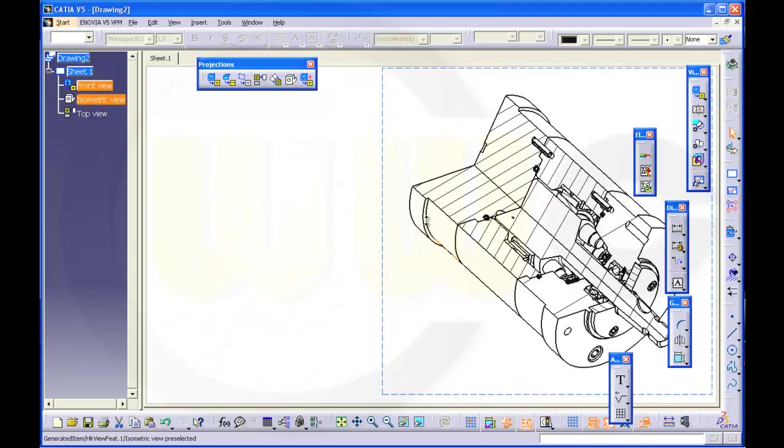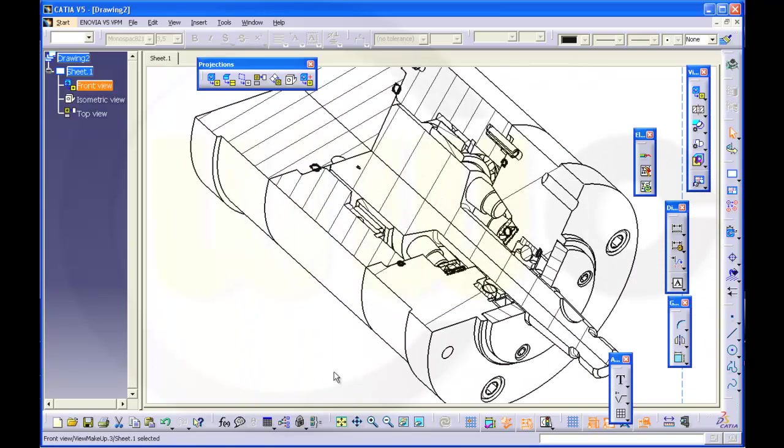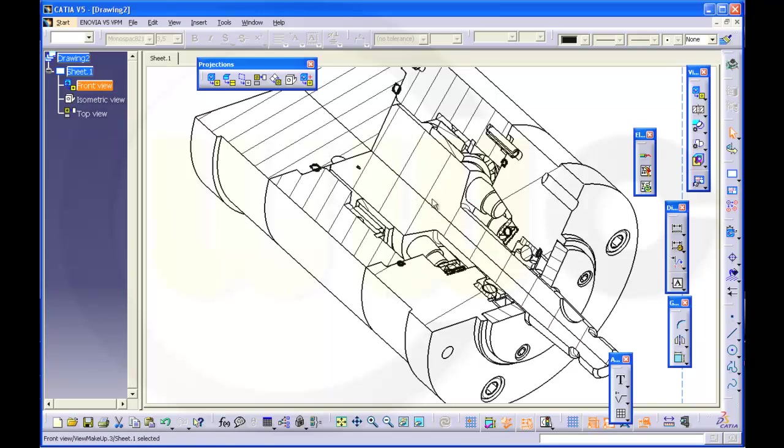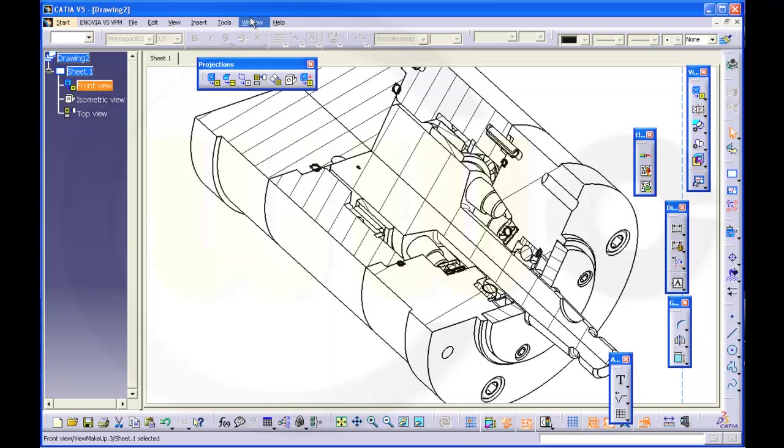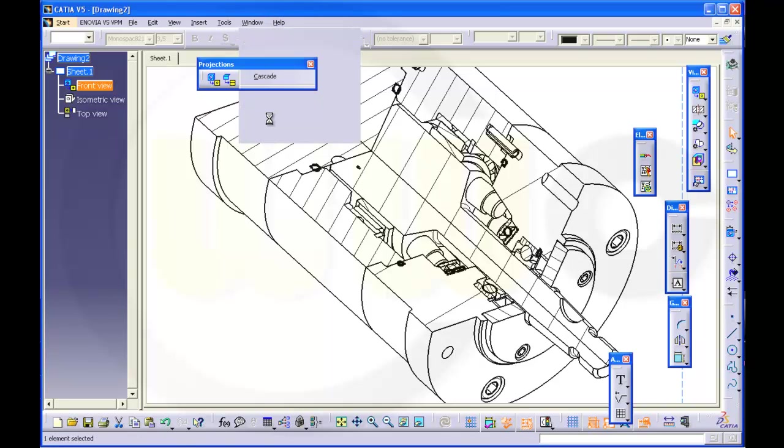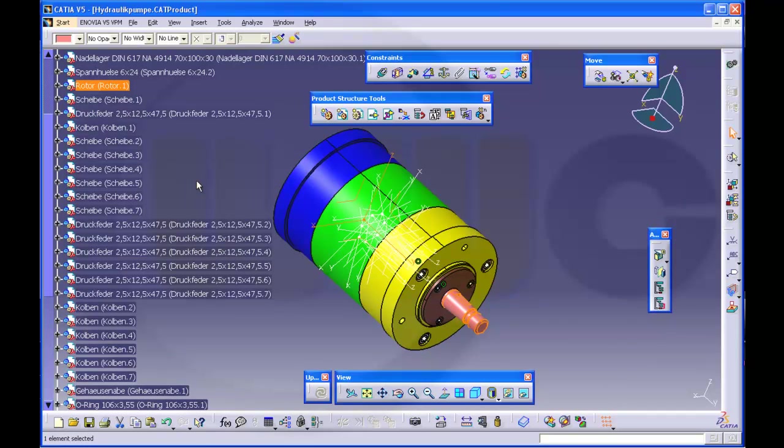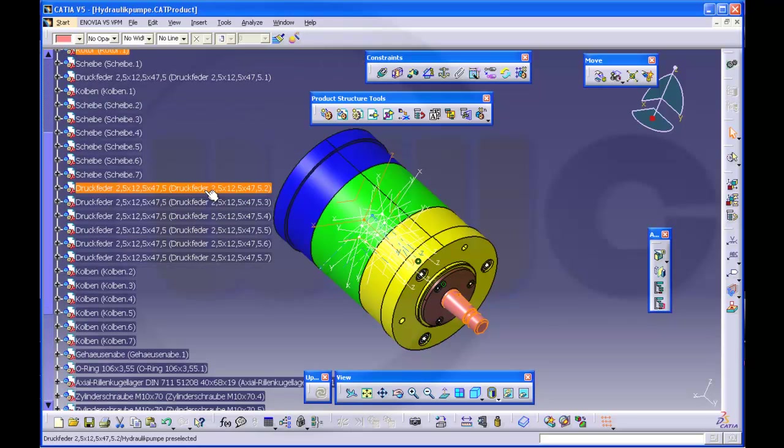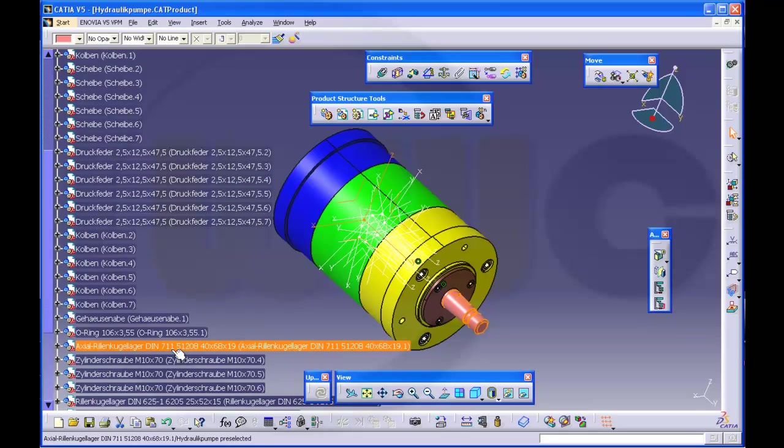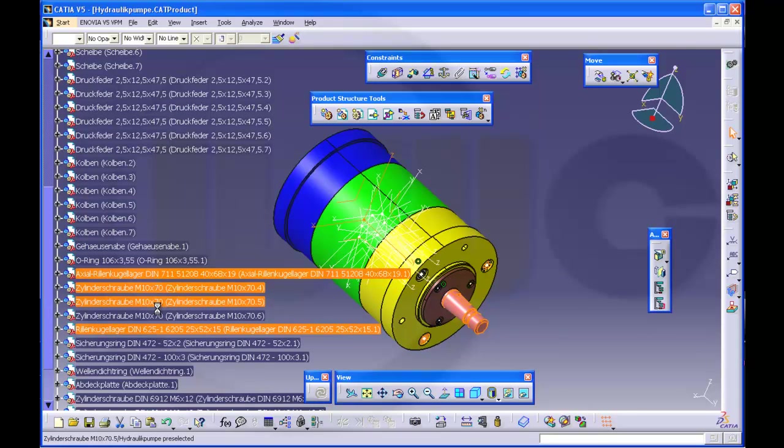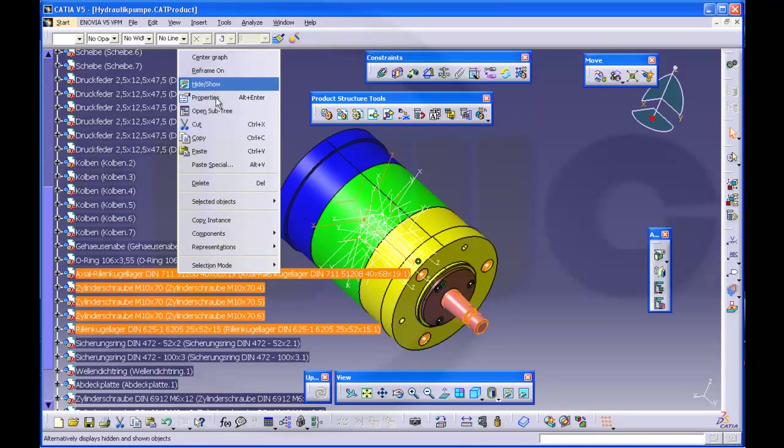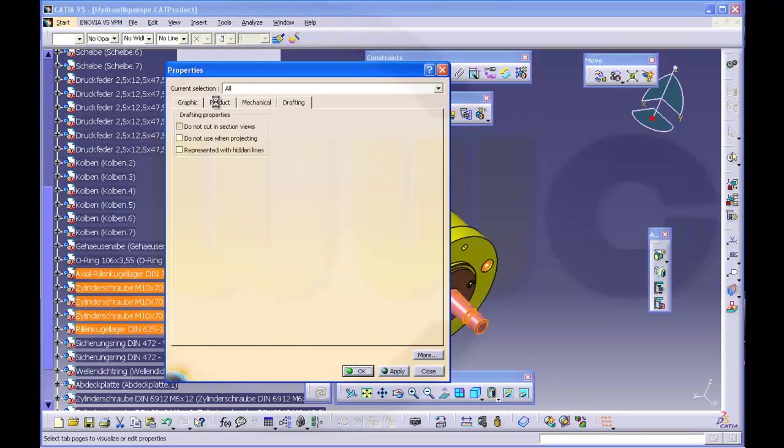Now you may notice two things. One, maybe some parts should not be cut in this view. So if you want this not to happen, you have to go to the assembly and make, for example, the rotor and maybe this and that one and maybe the screws. Go to Properties, Drafting.